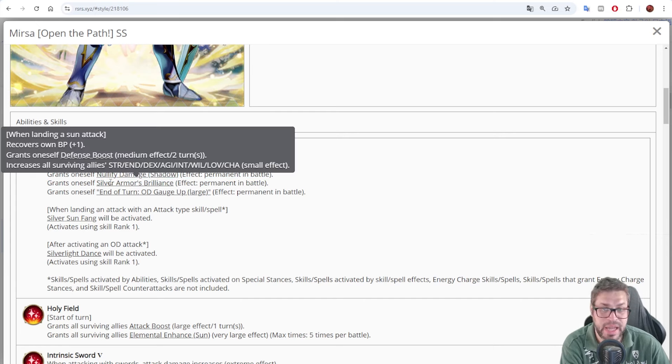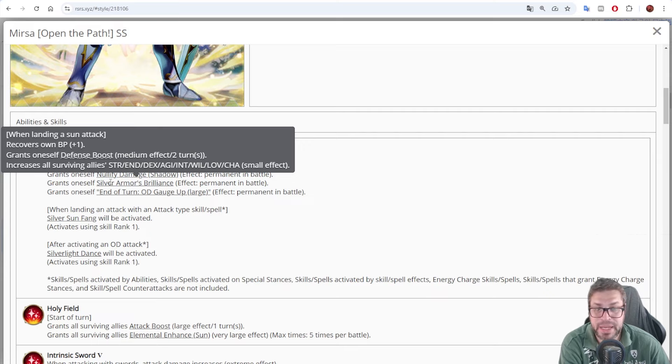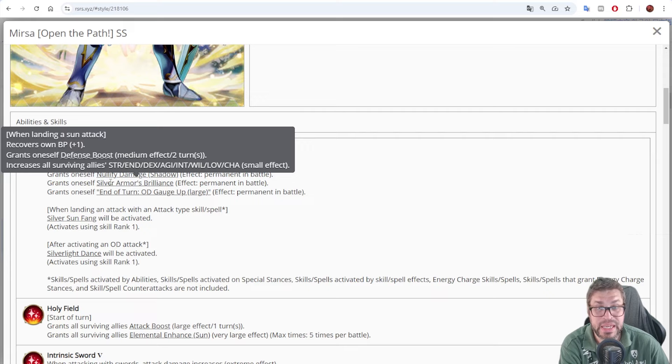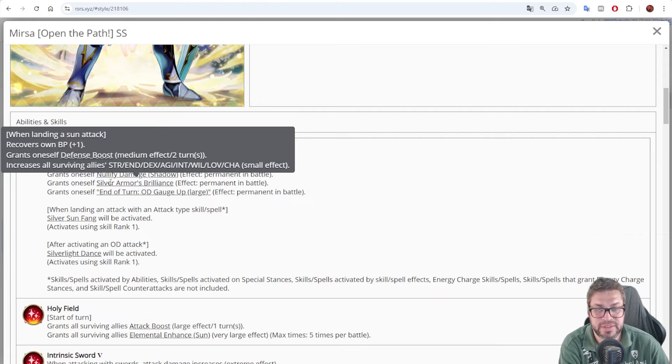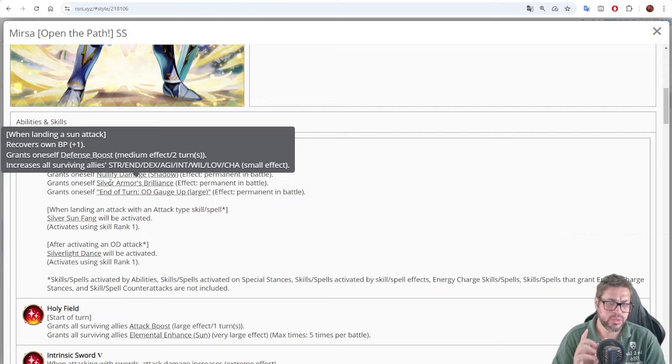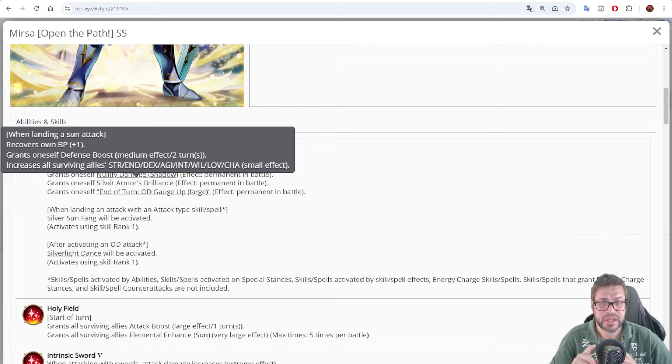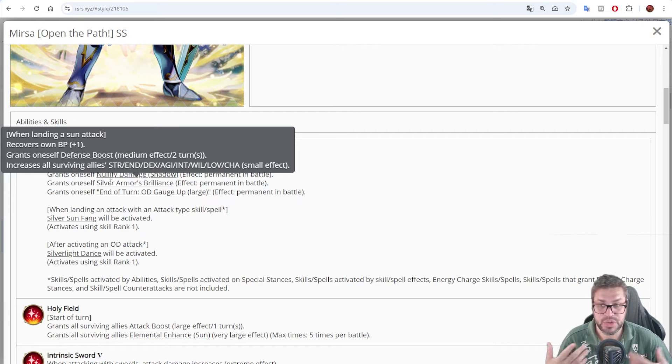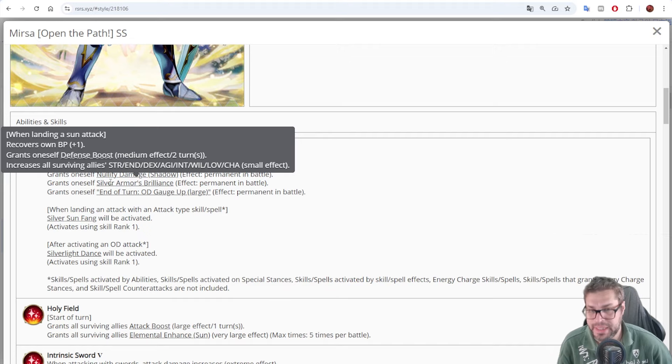Then he casts silver armor's brilliance to himself. When landing a sun attack, he's gonna recover 1 BP, apply defense boost to decrease damage taken by 20% for 2 turns and stacks, and buffs all surviving allies status by 5%. Something to matter here, it doesn't have a limit.